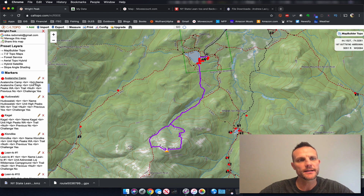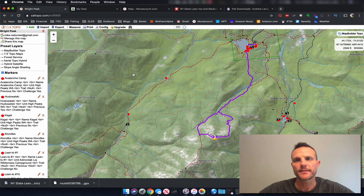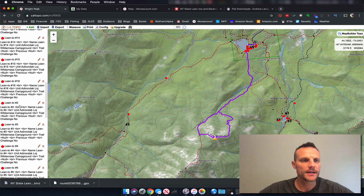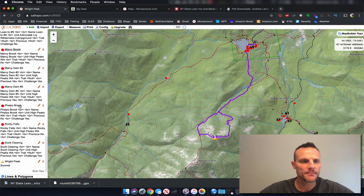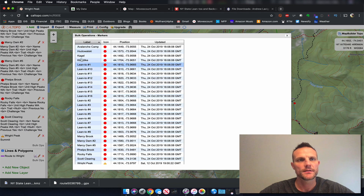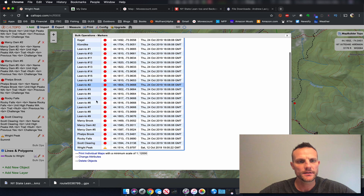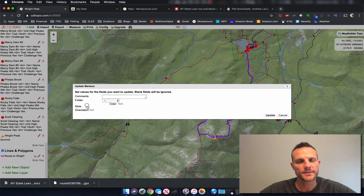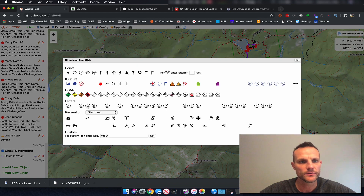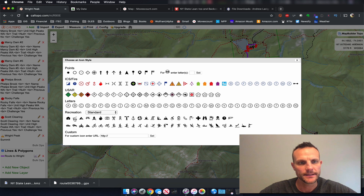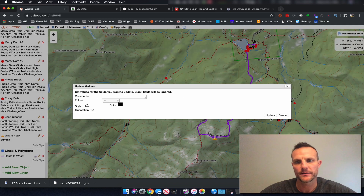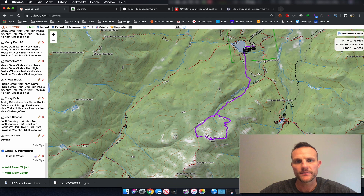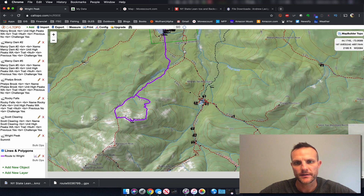You may see some extra data depending on how the person encoded the file. Now let's say we don't like the red dots — we want to change them to a camp icon. We can come down to the bottom of our markers and click bulk ops. I'm going to click the first one, hold down shift and click the last one, and say change attributes. I'm going to change the style to this lean-to looking icon. Click update and now all of our lean-tos are displayed on the map.